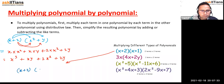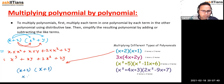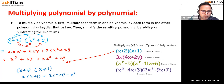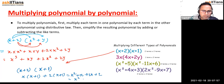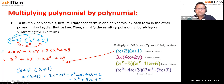So x plus 2 is multiplying x plus 1. x multiplies the bracket: x times x plus 1, plus 2 times x plus 1. This gives x squared plus x, then plus 2x plus 2. Combining like terms: x plus 2x is 3x. So the final answer is x squared plus 3x plus 2.